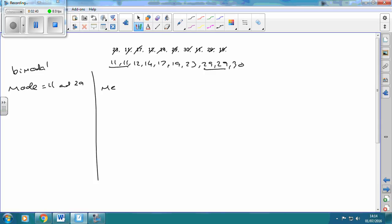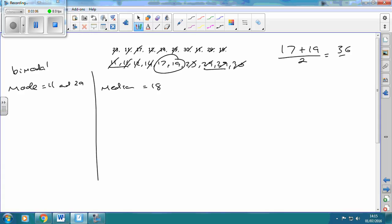The next one is the median, and this isn't quite as straightforward. Crossing off the smallest and biggest repeatedly, we're left with two numbers in the middle. When we end up with two in the middle, we find what's halfway between 17 and 19. You can add both together and divide by 2: 17 plus 19 is 36, divided by 2, which equals 18.